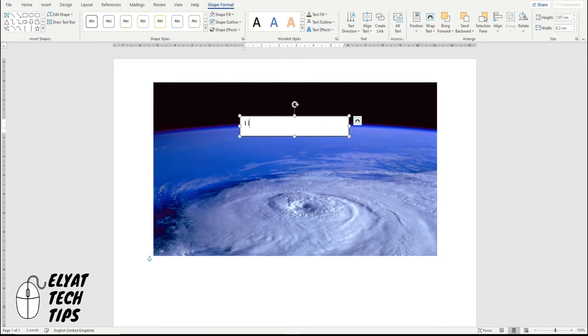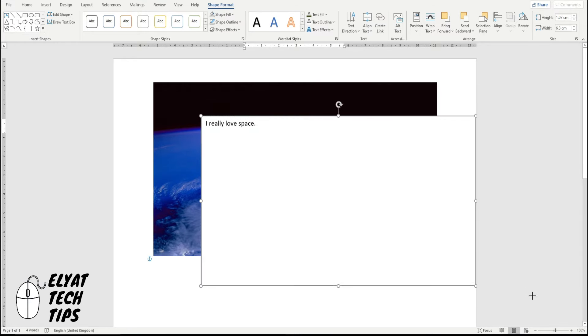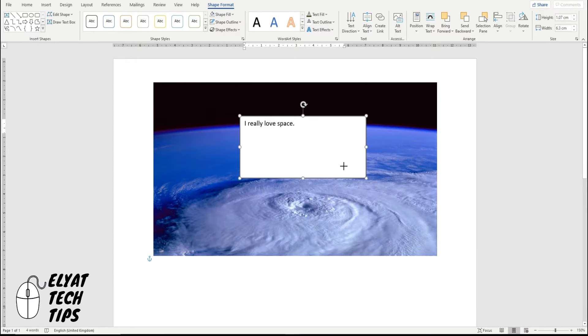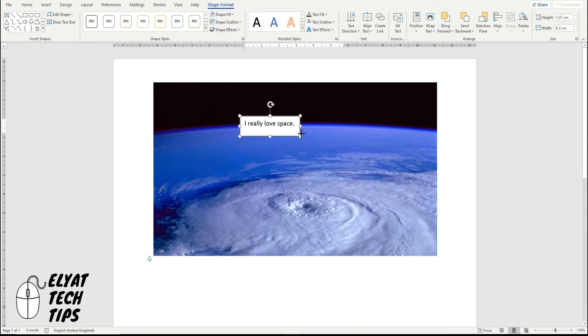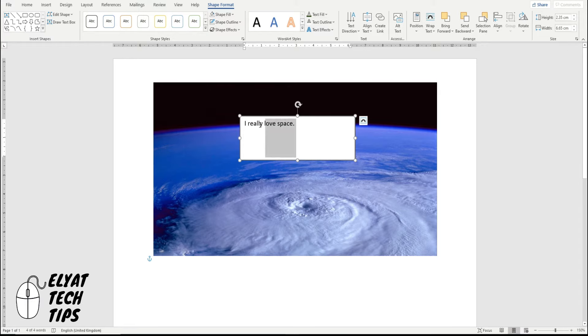So I really love space. Easy as that. So you can type as much as you want, you can drag it out to fit that information. I haven't got lots of information, so I'm not going to make it too big. However, if I wanted to make the font bigger, drag it out from the corner, highlight the text.